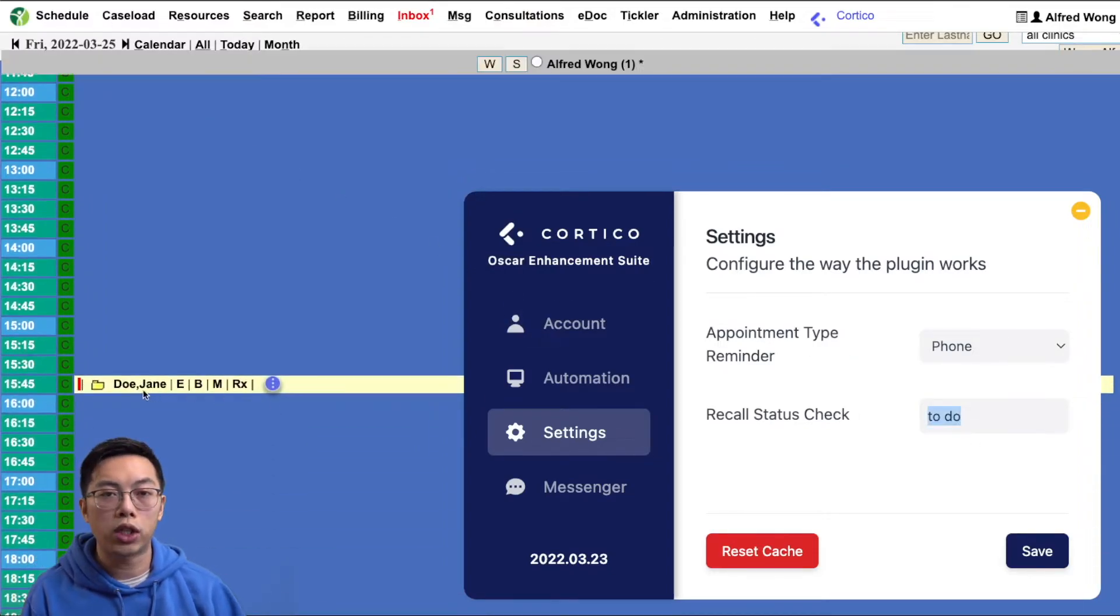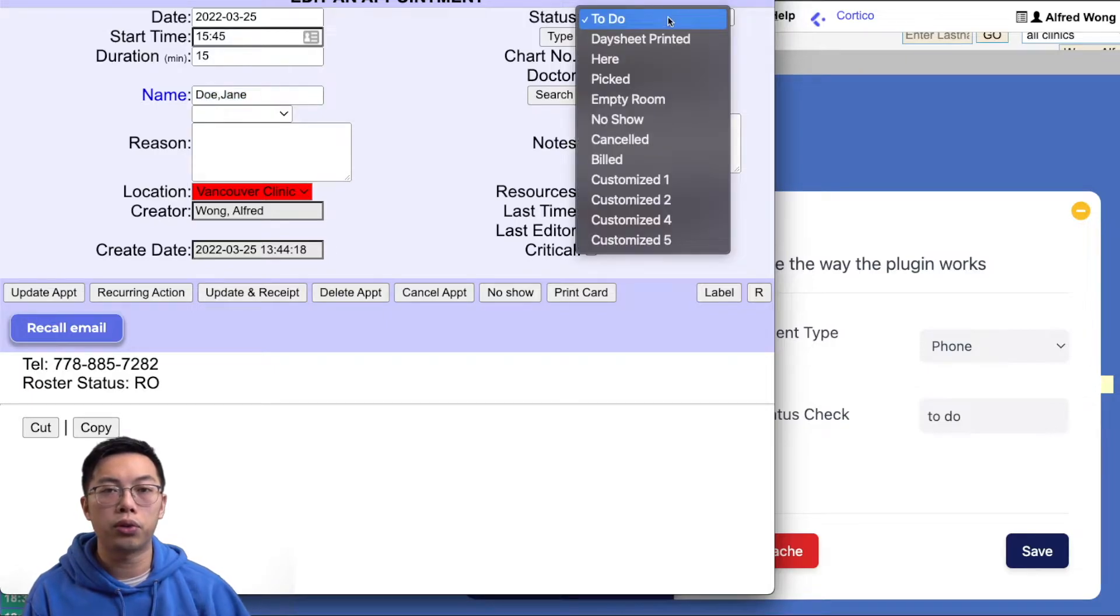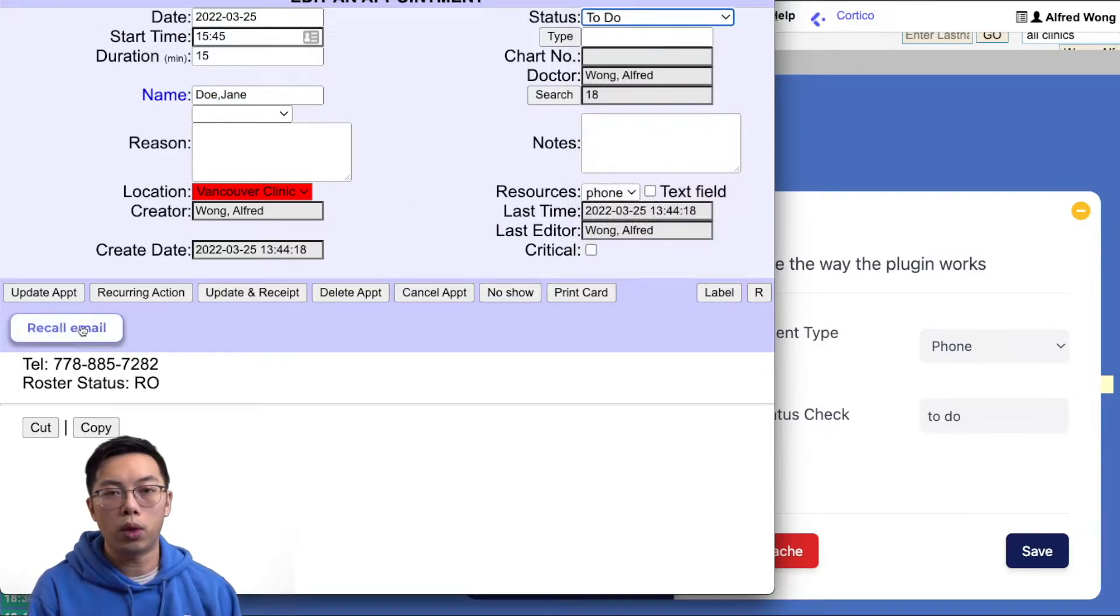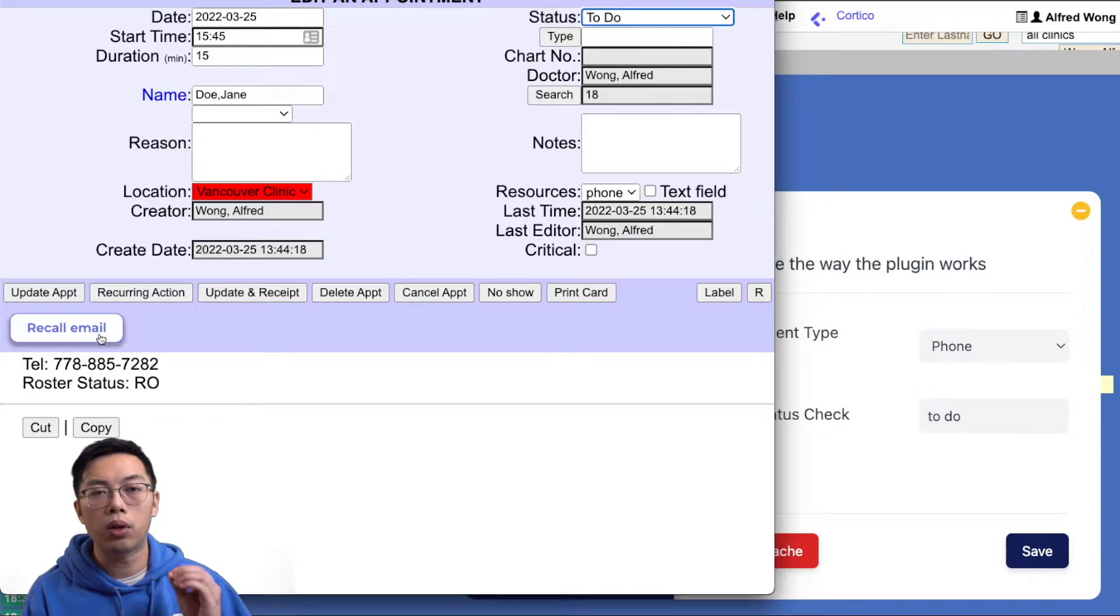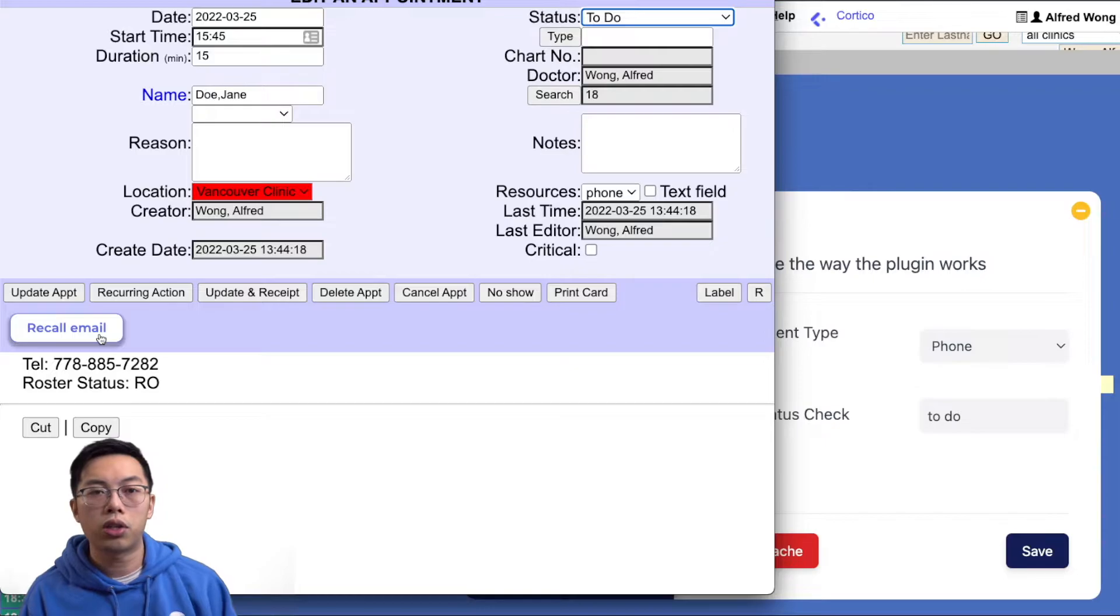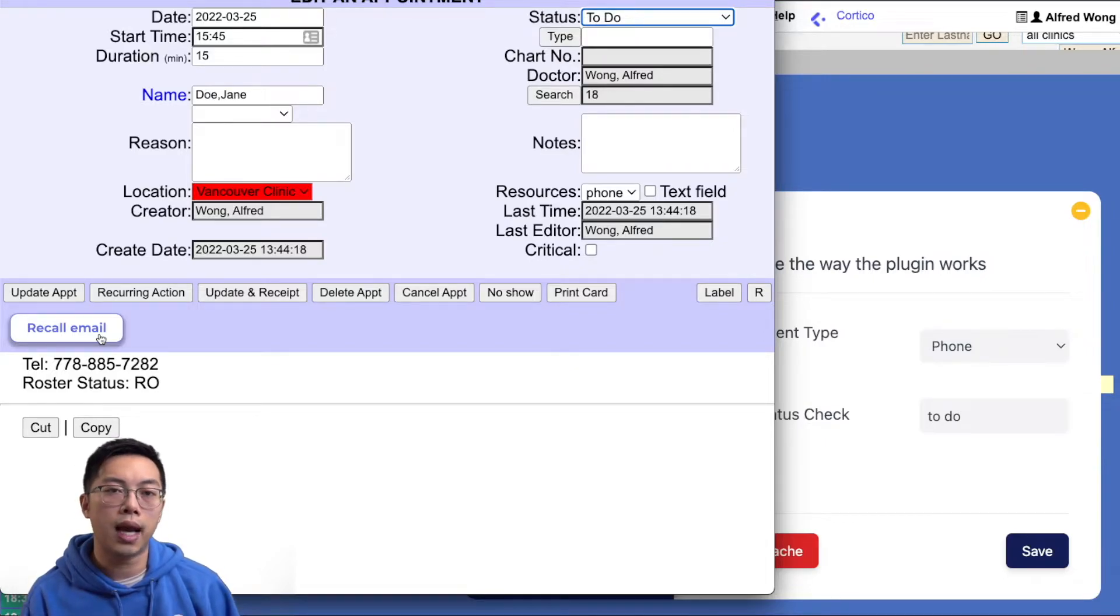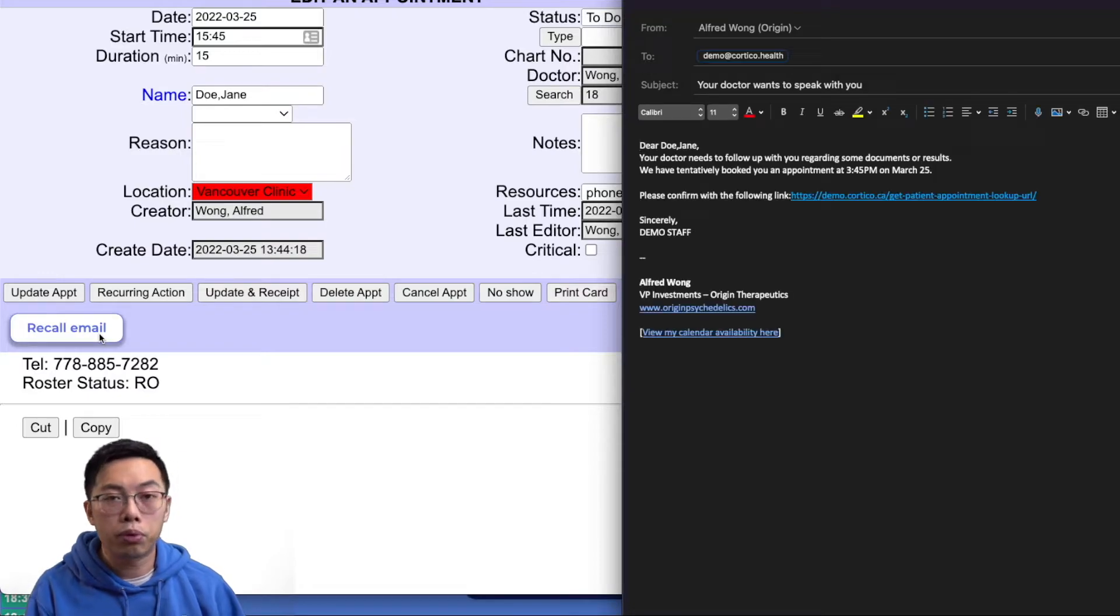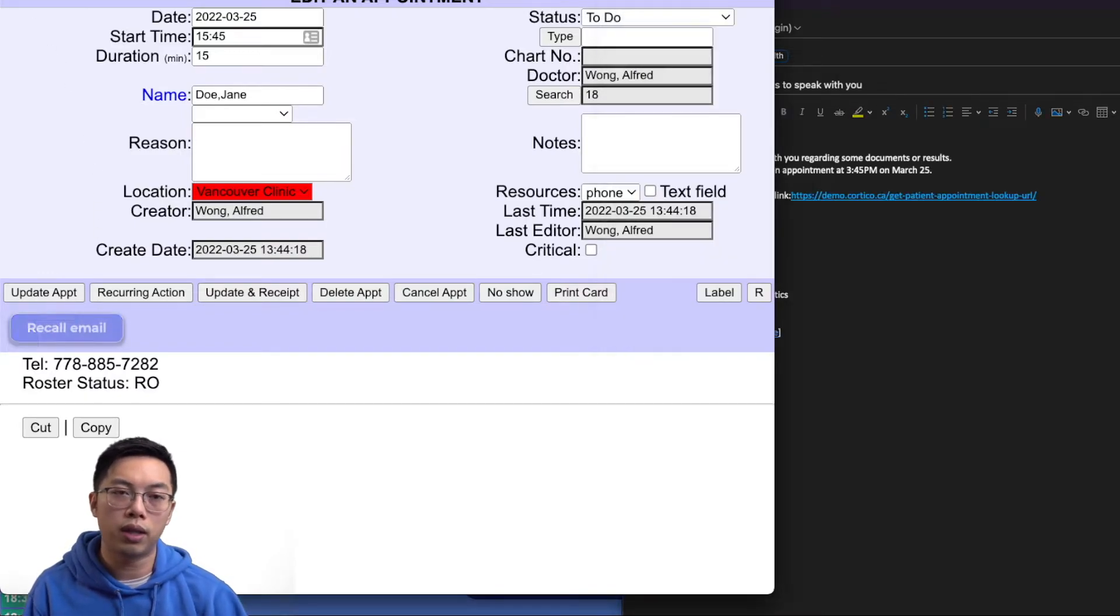The recall status has an editable field which corresponds to the appointment status. When you add and save into this field, it will automatically add a button to all matching appointment types. This button launches your default mail application with the patient's email attached and a message about their upcoming appointment repopulated into the body of the email.